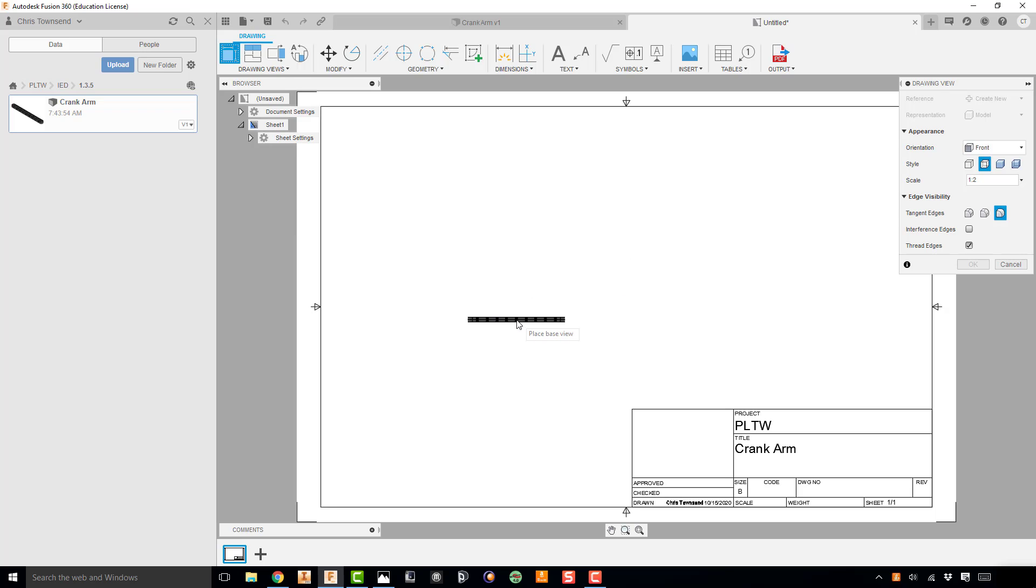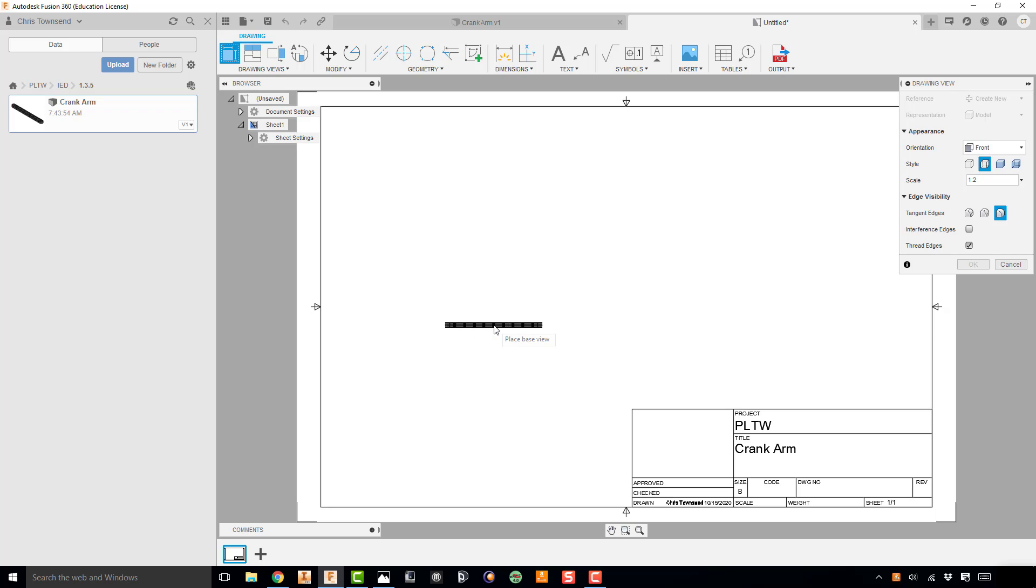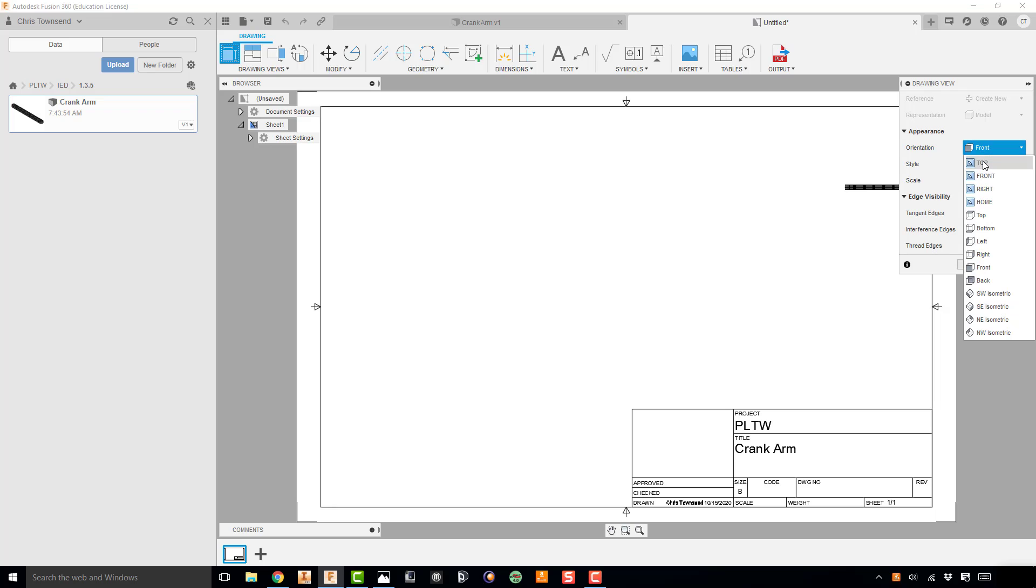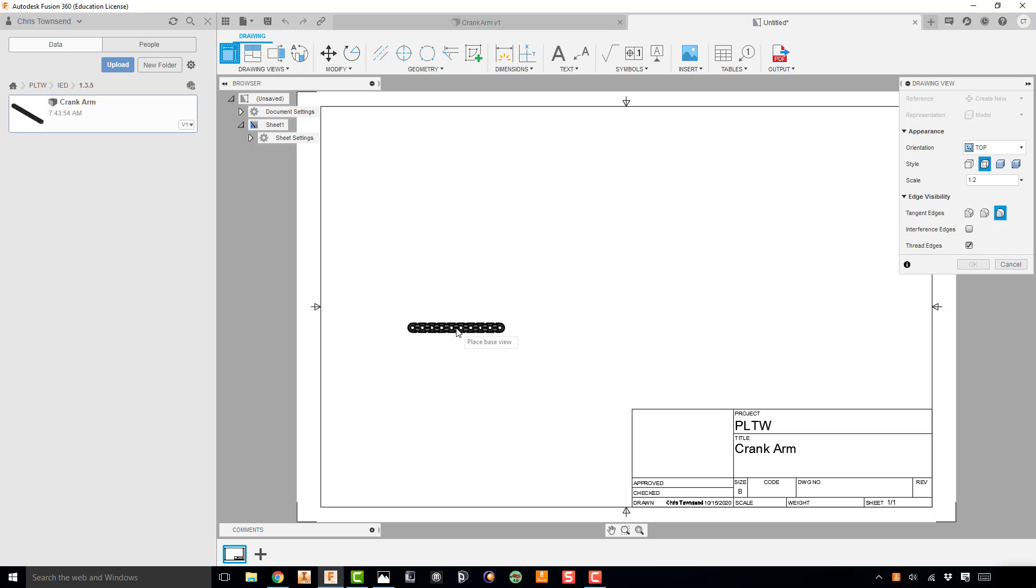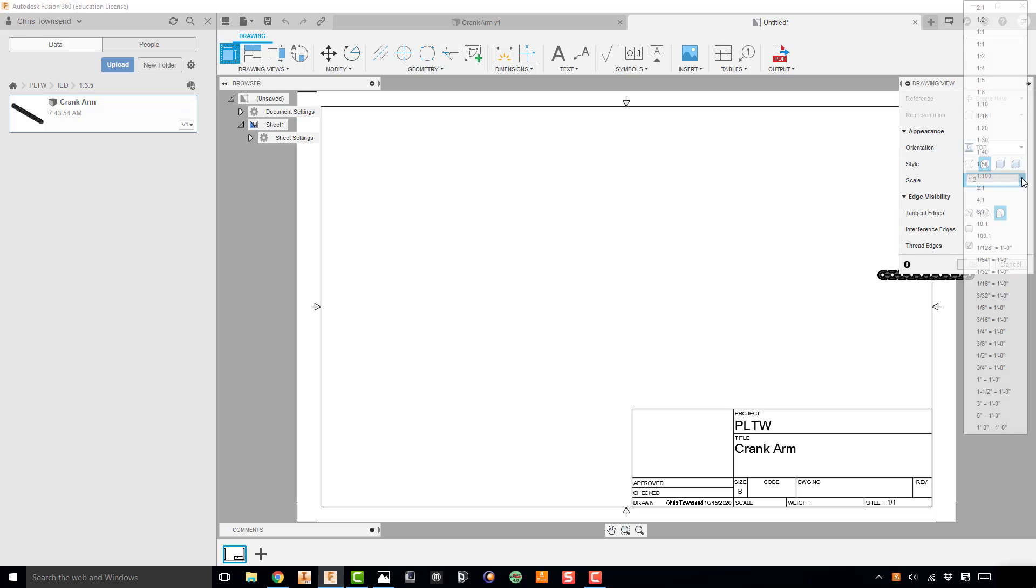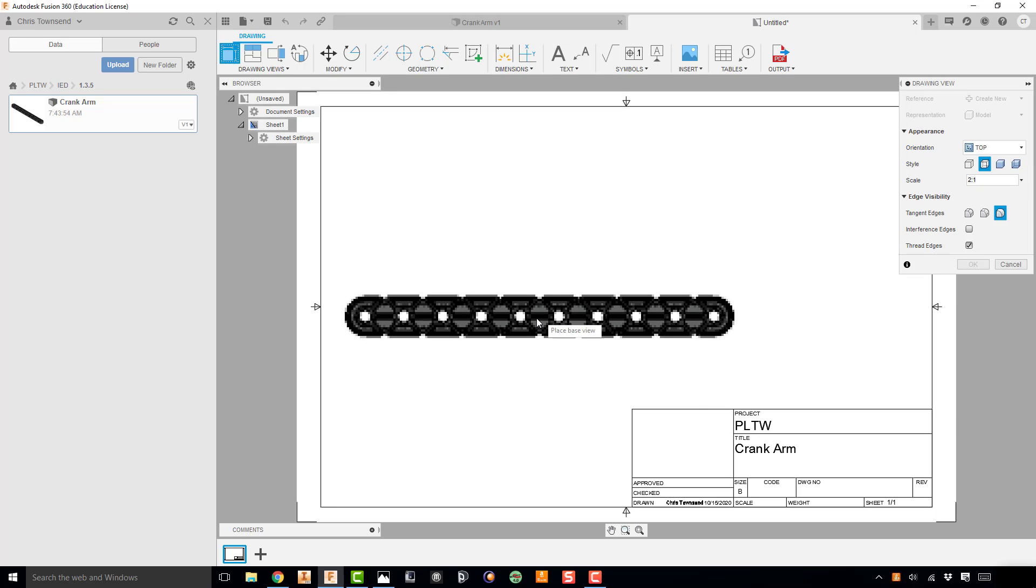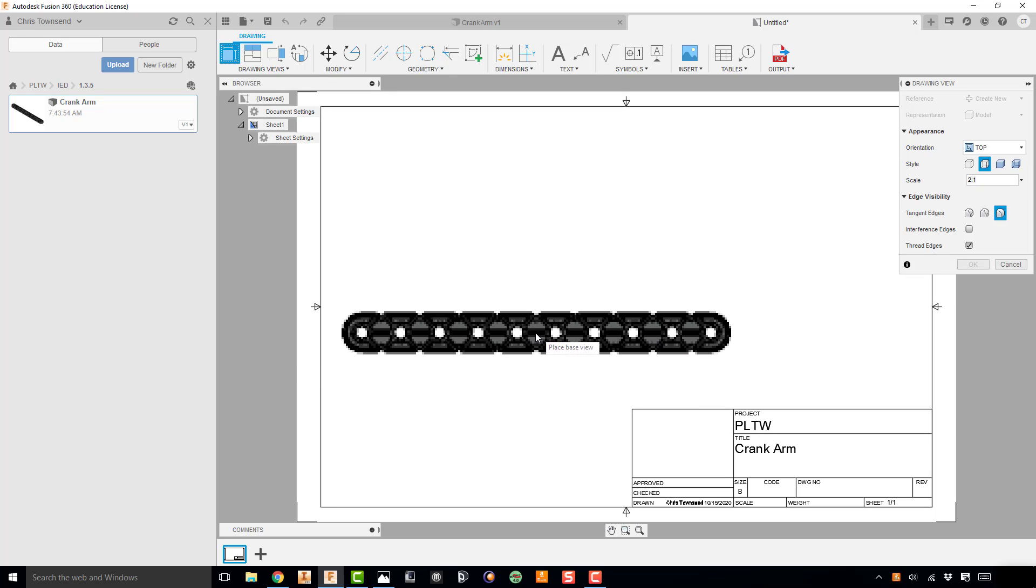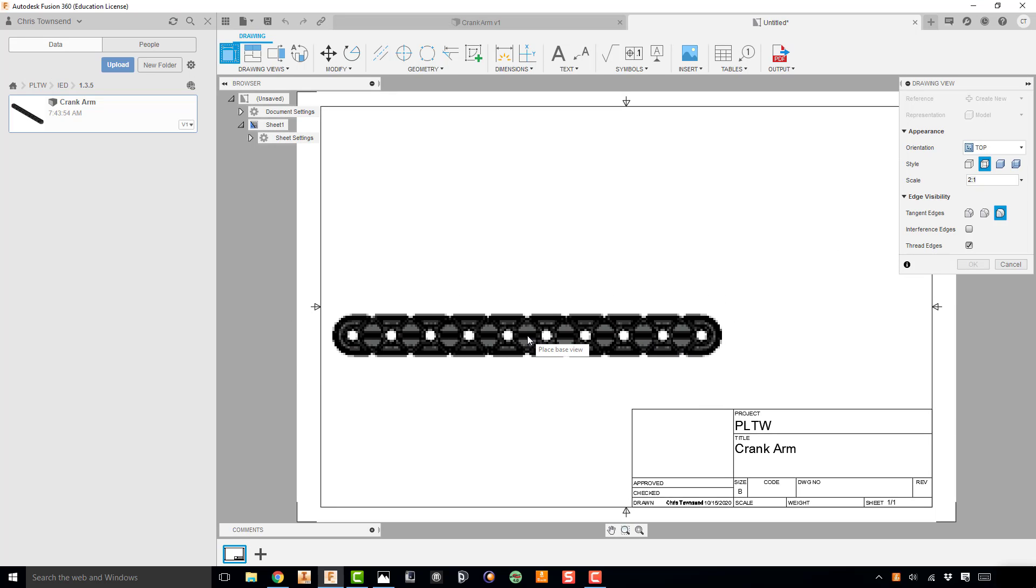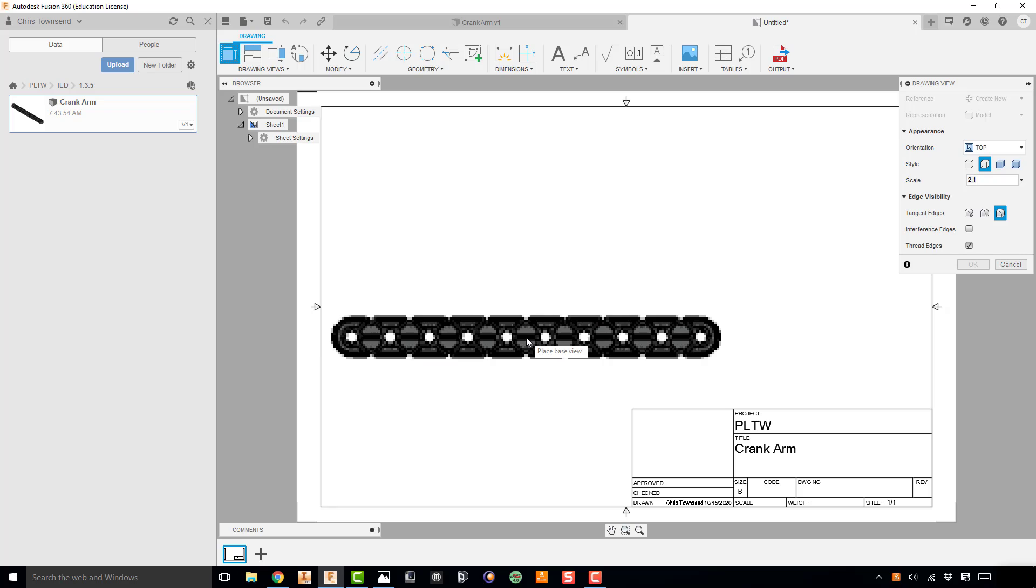If you notice it says front view here, but I'm actually looking at what I would consider the top view. So we could go back to the Fusion drawing and actually change the views. The easier way for now is just to change our orientation from front to top, and that gives us the view that we want. And then we want to change this from a half scale to 2 to 1 scale. And I'm going to go ahead and place that view. And then I'm going to hit OK.